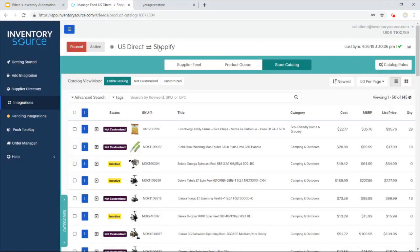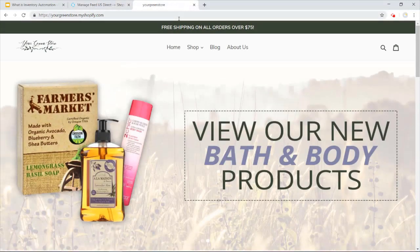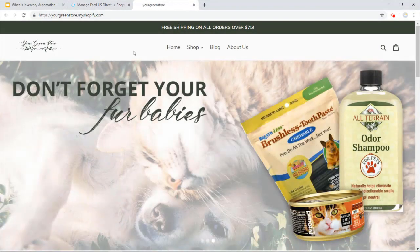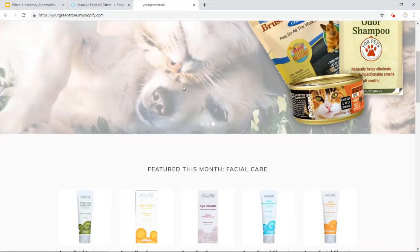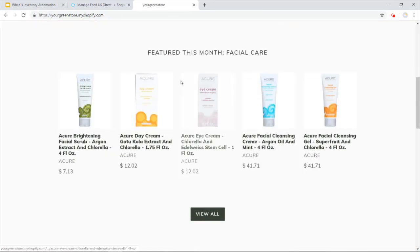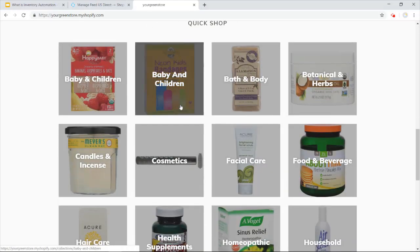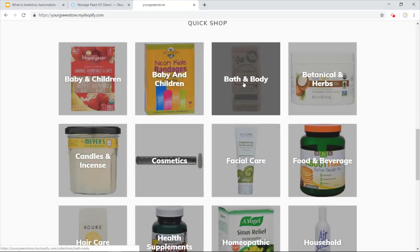So for example, with the US Directed Shopify integration, I just got a quick Shopify store up and running with this integration. You can see here, this is just a free thing, took me a couple seconds to get going through Shopify. And then with our full upload, we then have added these products onto the site.